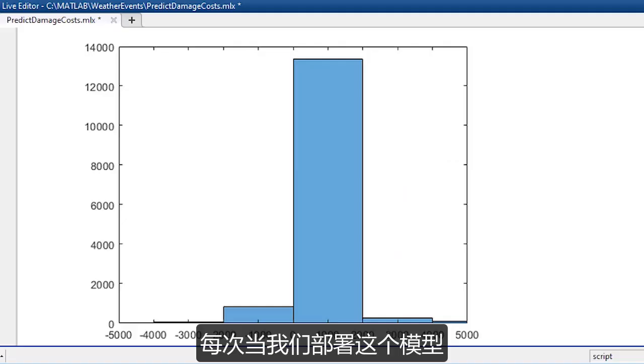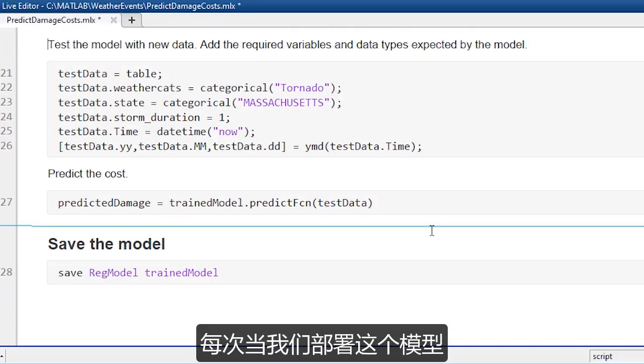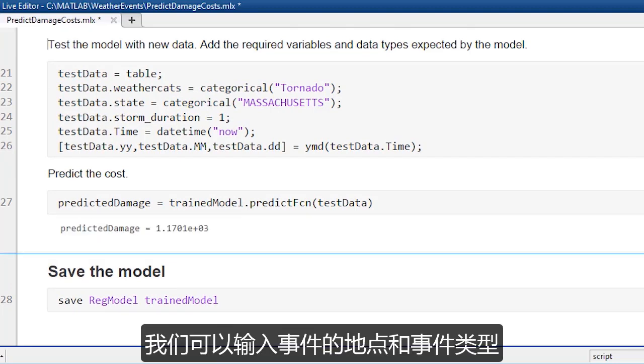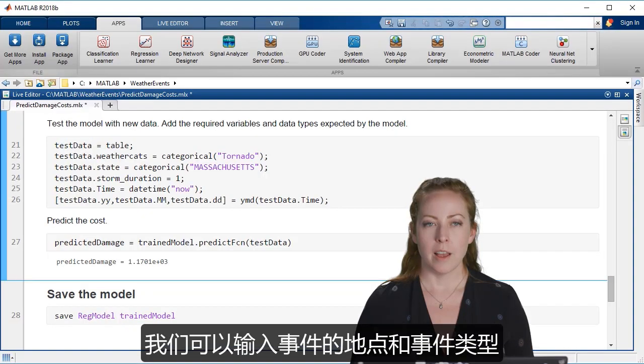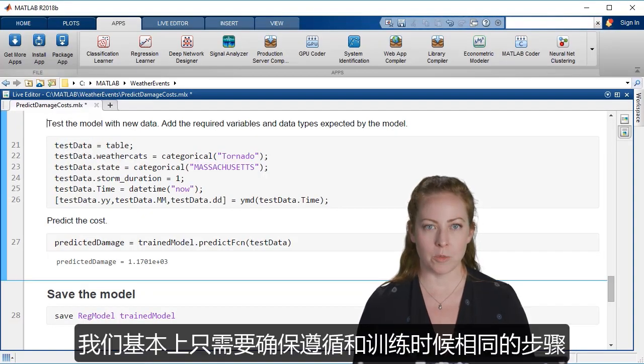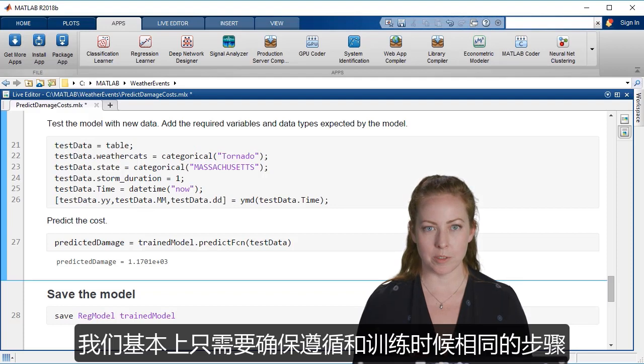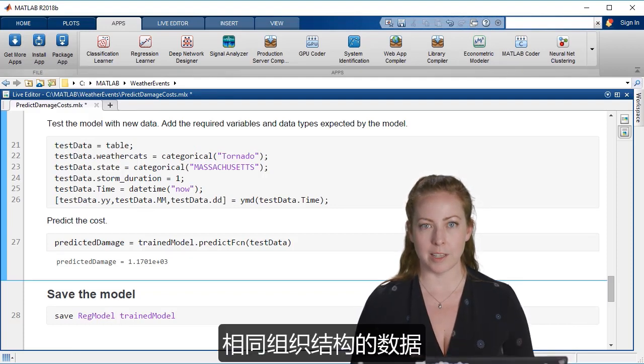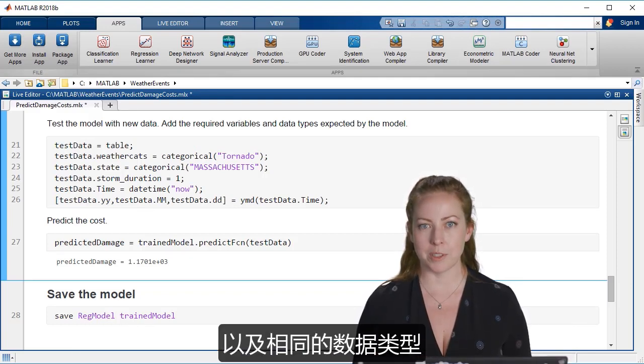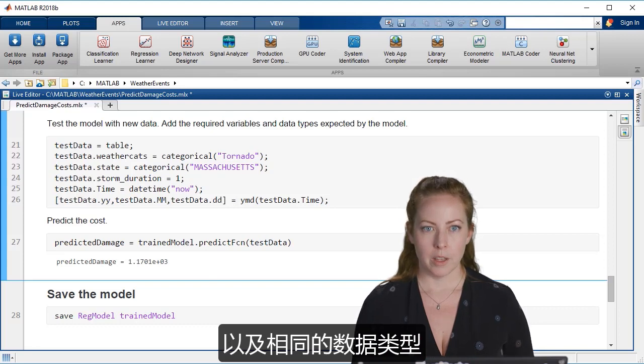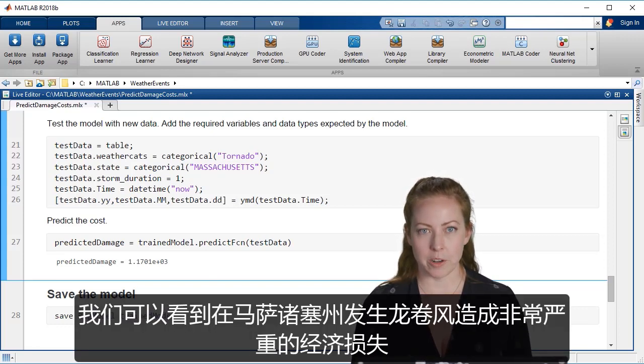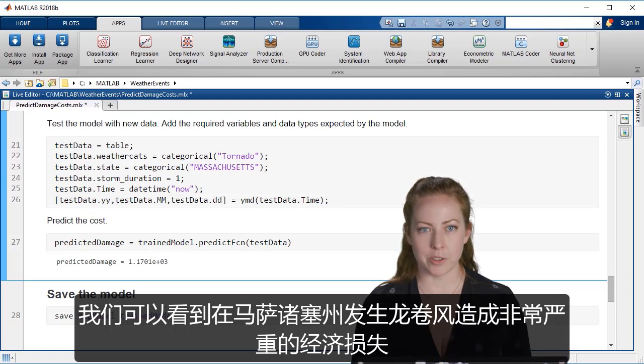Whenever we deploy this model and we put it into our app, we're going to be getting the information real time. So we'll type in the location and the type of event, but we basically just want to make sure we have the same steps followed and the data is in the same organization or the same types that we originally trained the model. And so it would be very expensive to have a tornado right now in Massachusetts.